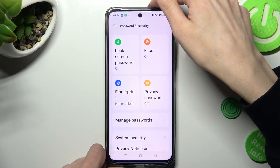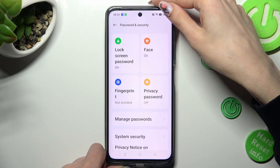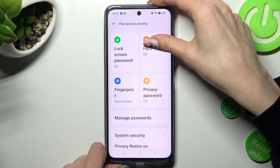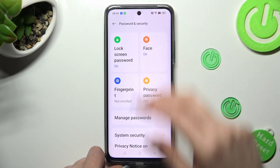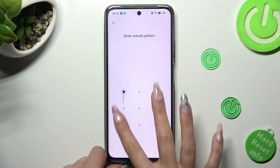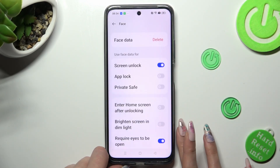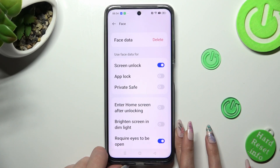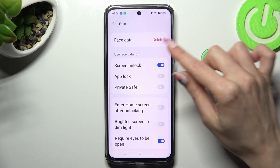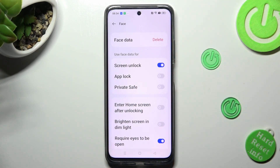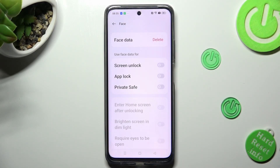If you wish to disable it, click on Face again, enter your screen lock, and click on the little switch next to Screen Unlock. You can enable it the same way.